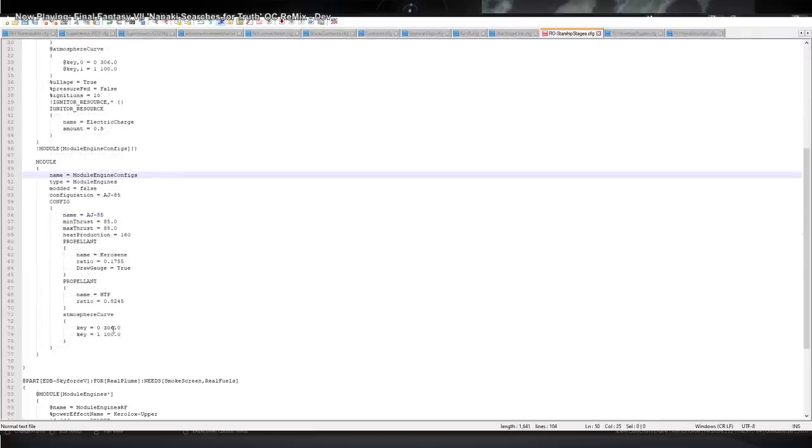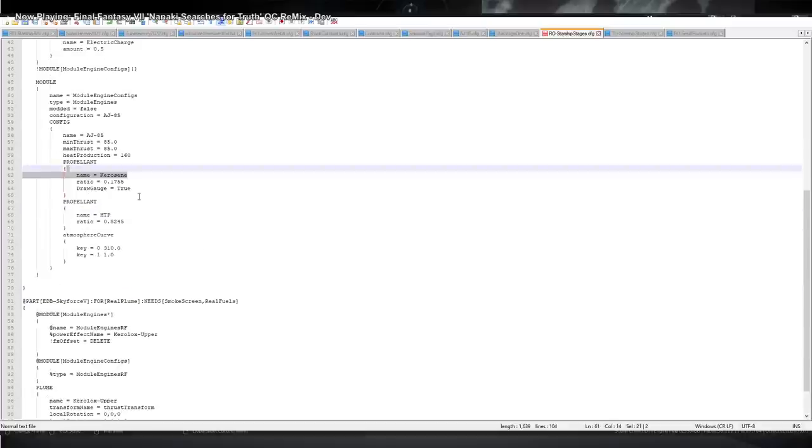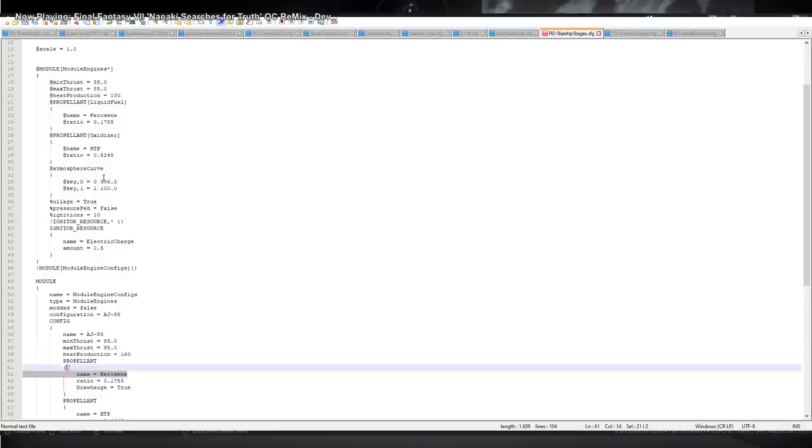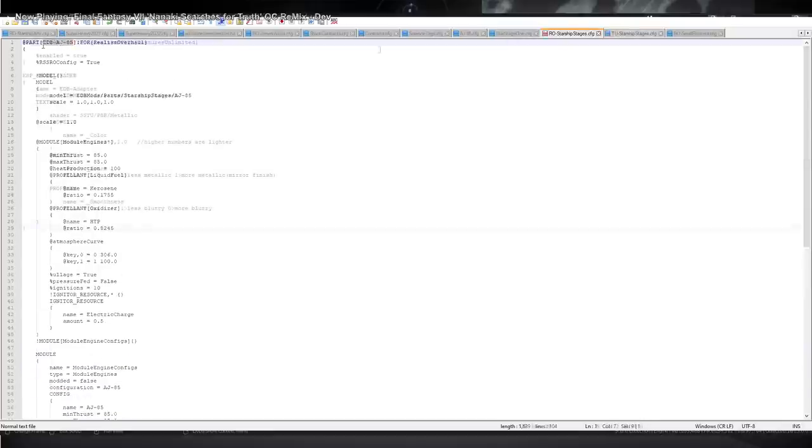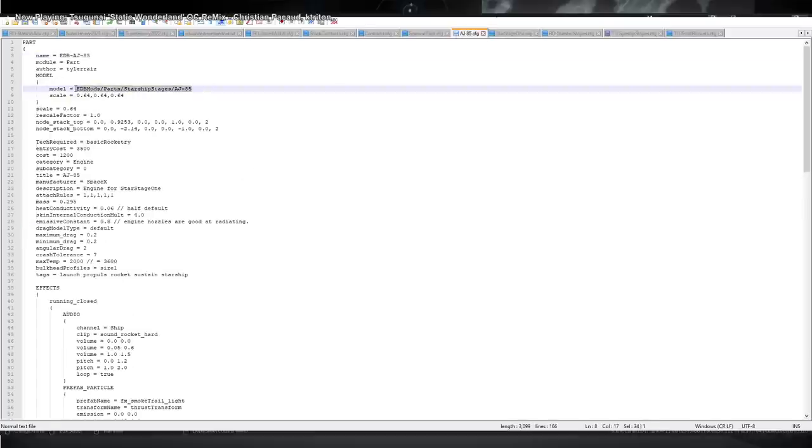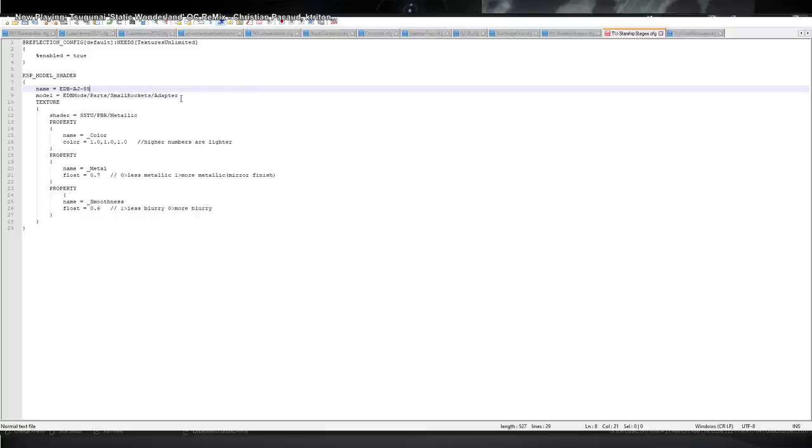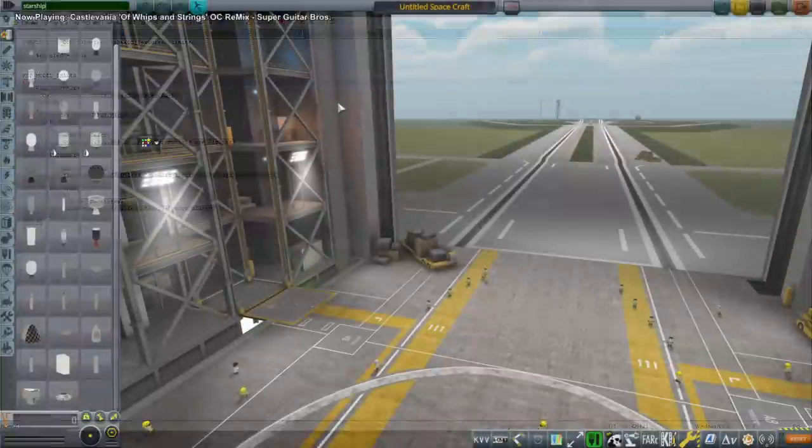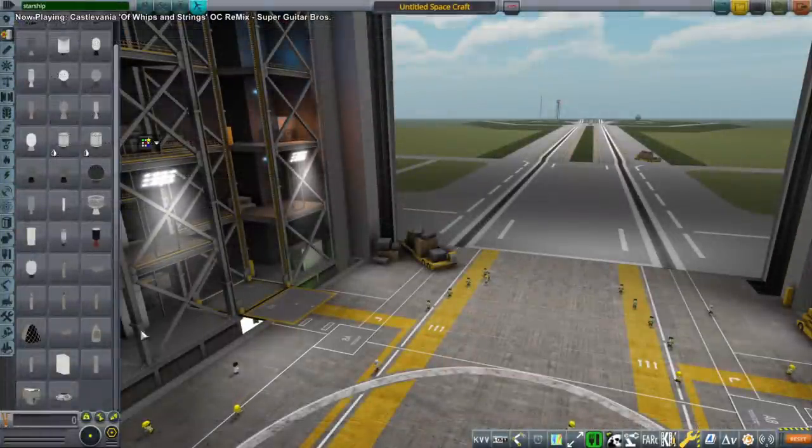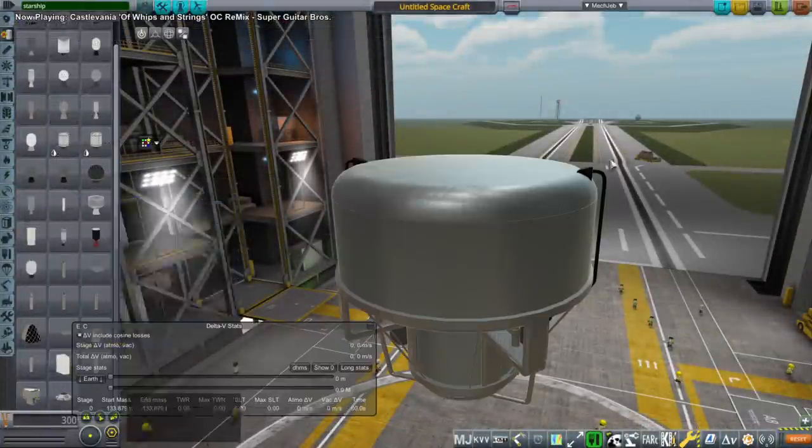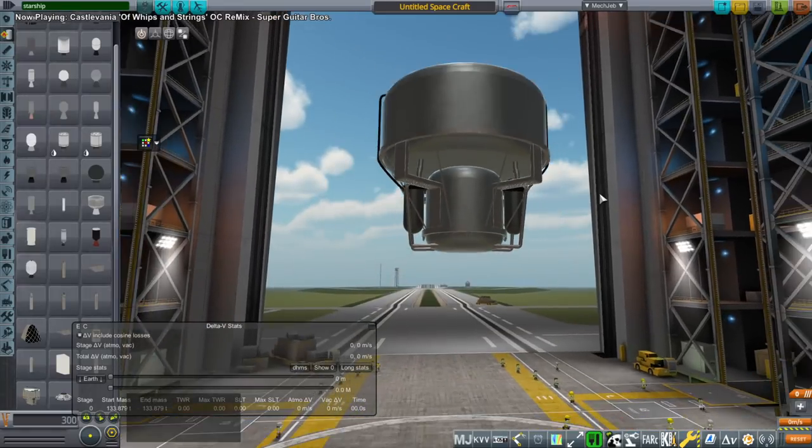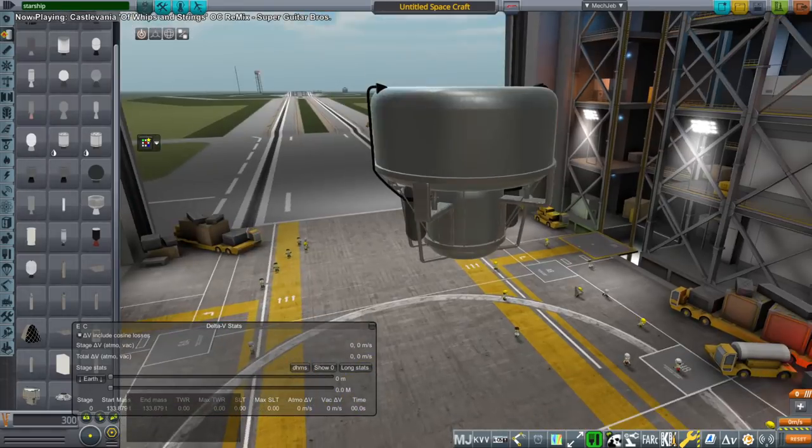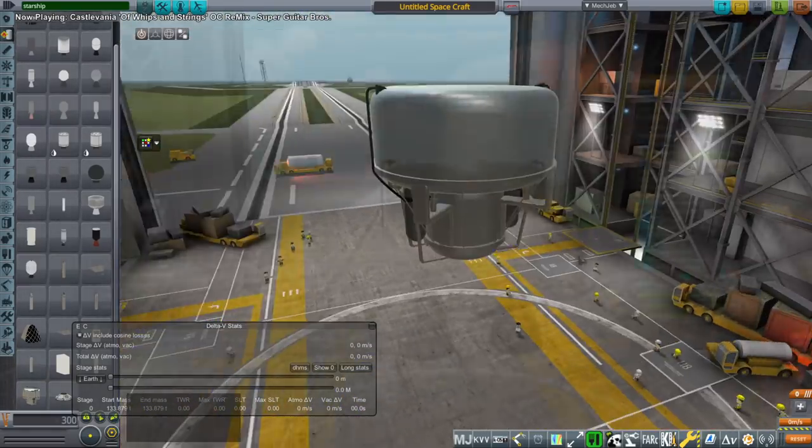And there will be a Star Stage 2 but we'll get to that in a different video. So there's the Realism Overhaul configuration where we change the fuels from liquid fuel and oxidizer to kerosene and HTP, and we get all the correct information. The engines do not throttle, they are like the service propulsion system in that respect, like Apollo, and they're about Apollo size as well. They will have multiple ignitions. And this is the Textures Unlimited file there that I was looking at, that gives the shininess to the part.